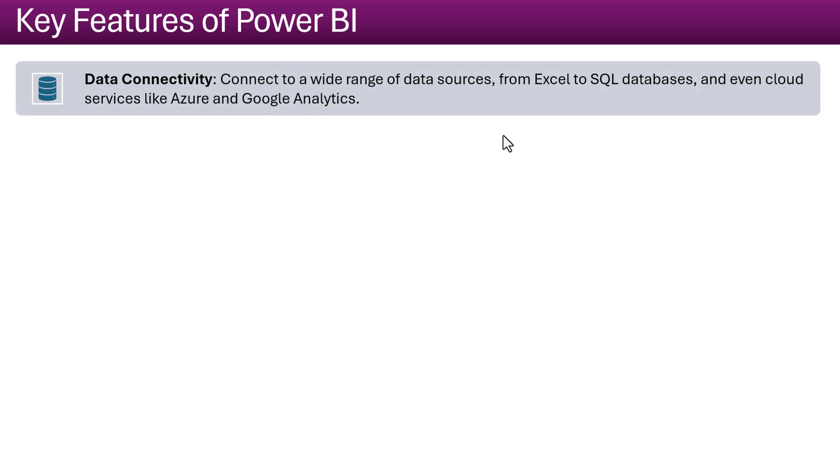Main key feature of the Power BI is it can be connected with multiple data sources. More than 100 of the data sources like Excel, SQL Server, Azure Cloud Services and even Google Analytics. There is a big range of the data connectors there.